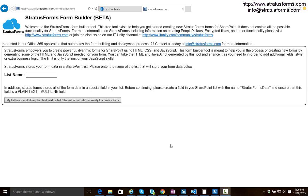It just helps you get started creating those forms and it generates a lot of the HTML and JavaScript that you would have to write manually. So let's go ahead and get started and jump right in.